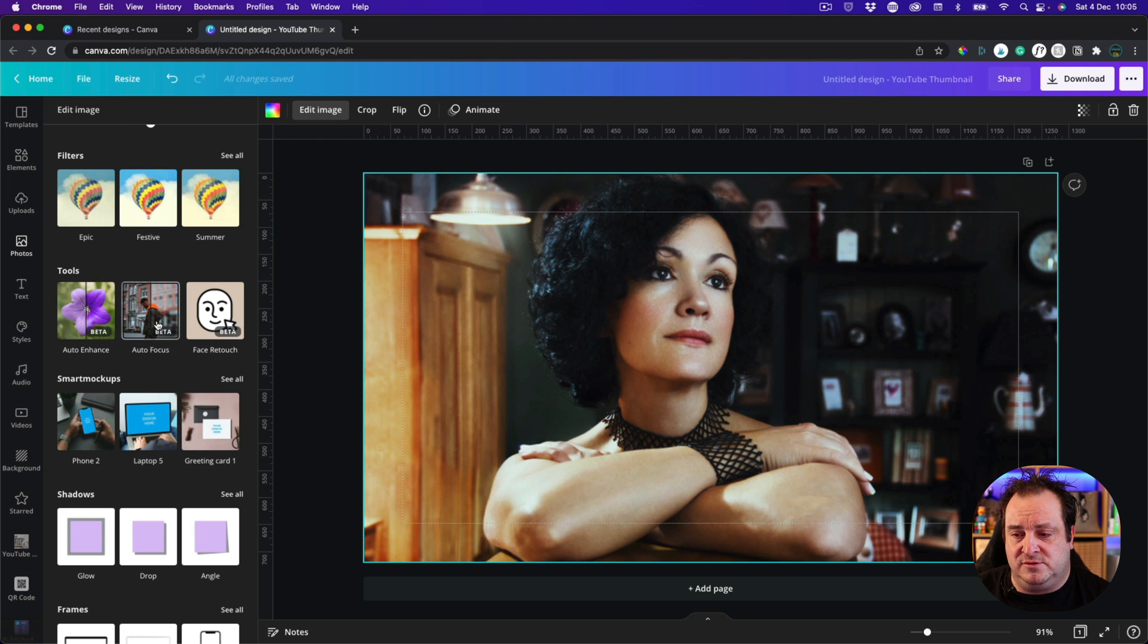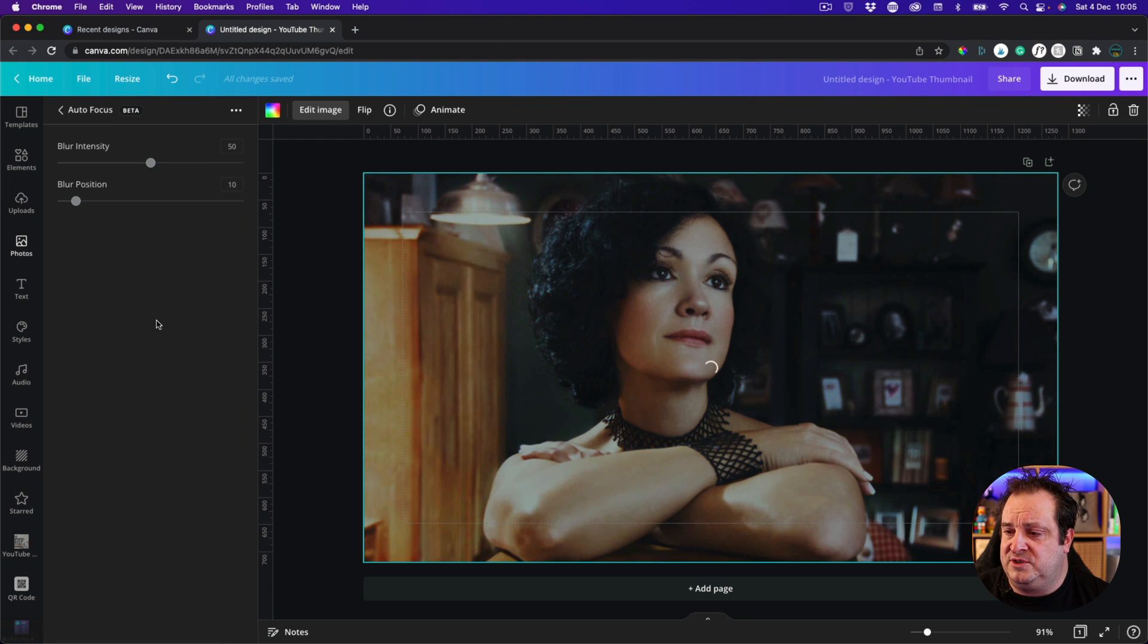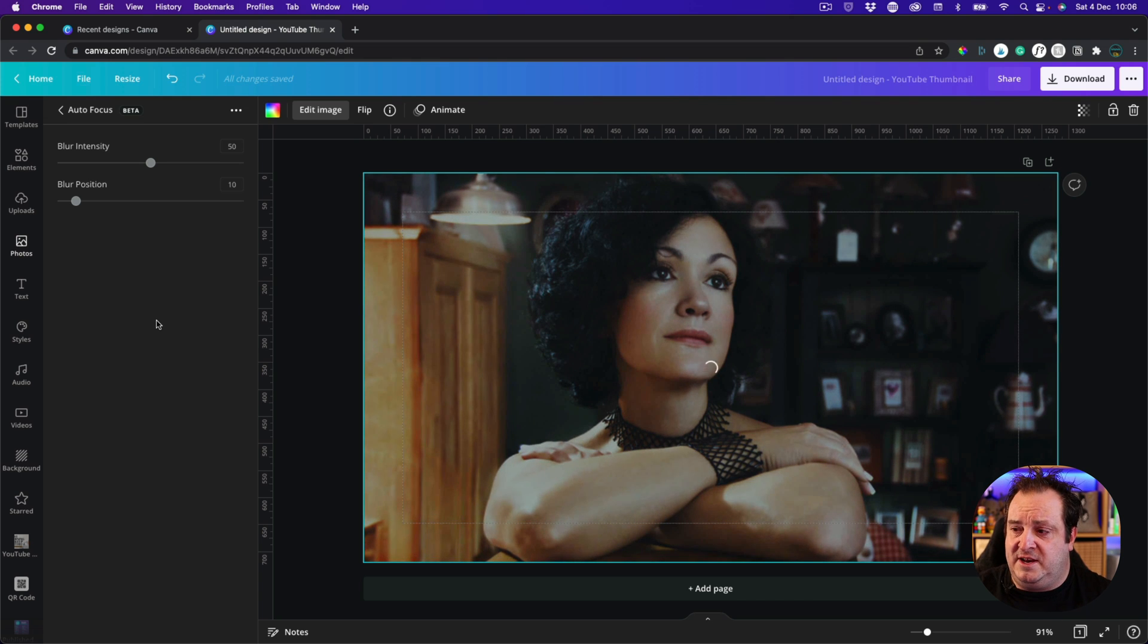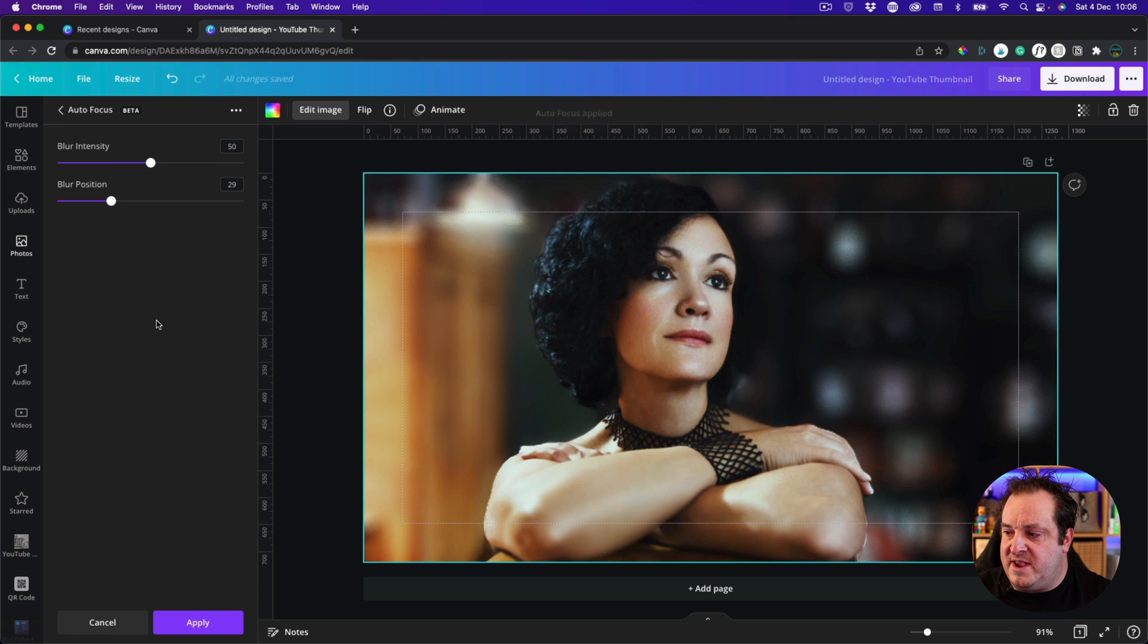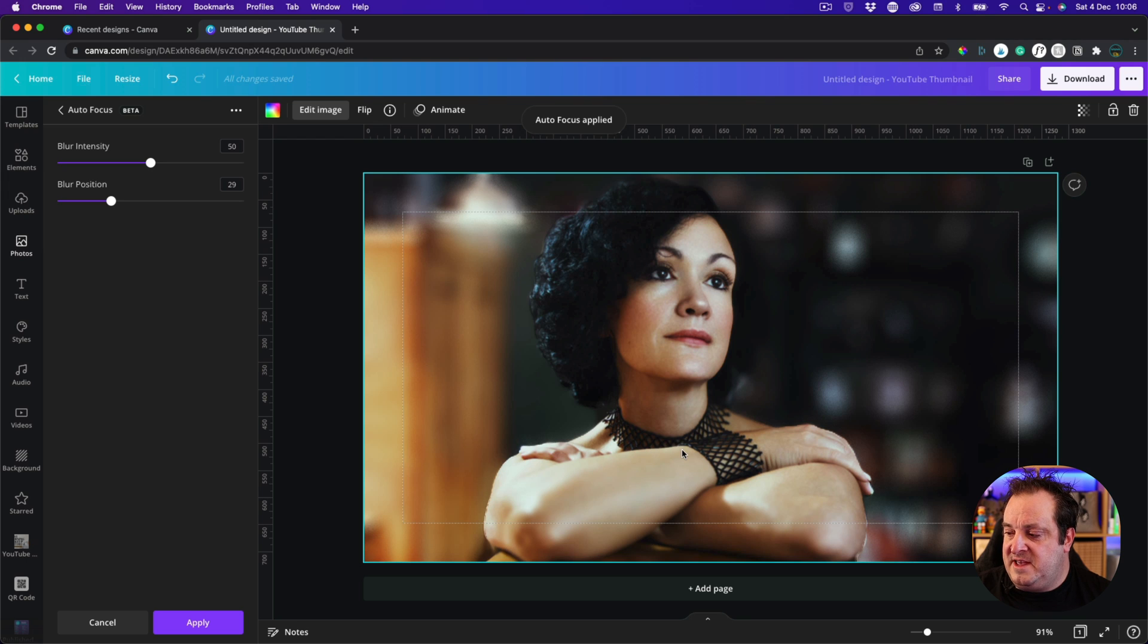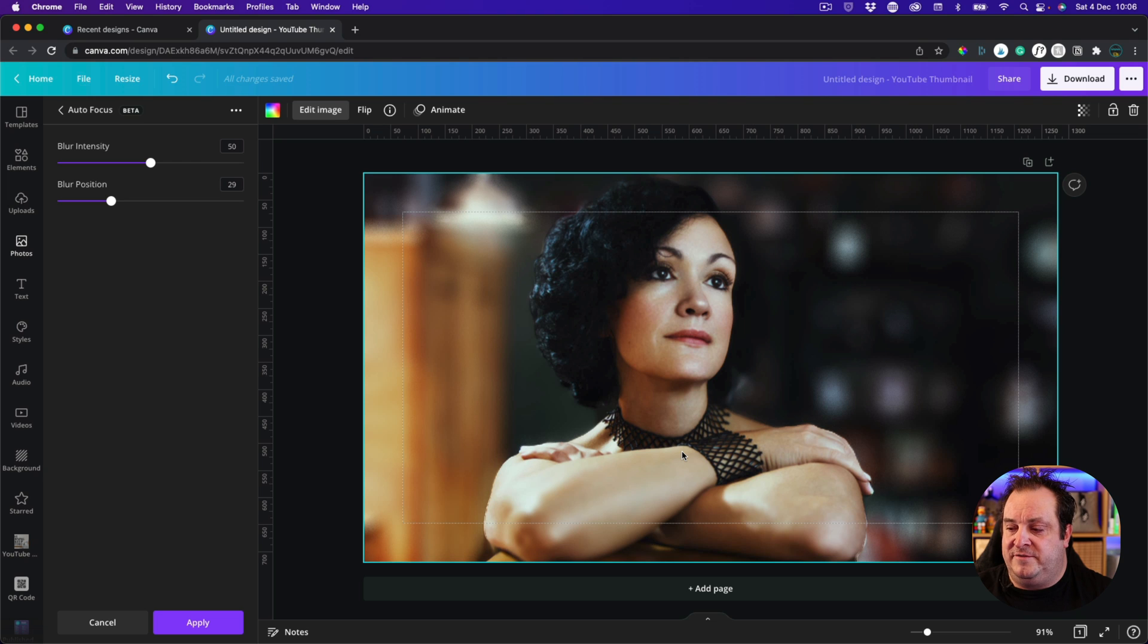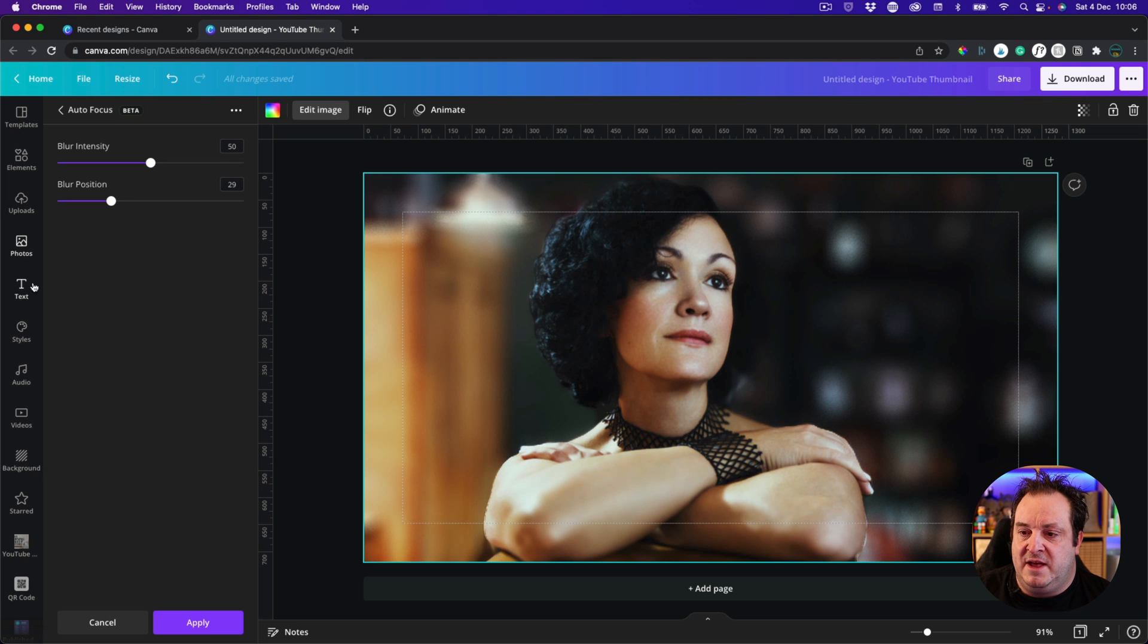Have a play about with these other tools but the one we're going to look at is this auto focus tool. Now what you do is just select your image, click on the tool and that's going to go away and do its thing and you'll see there what it's done is it's almost like it's done the background removal element of the tool but then blurred the background.